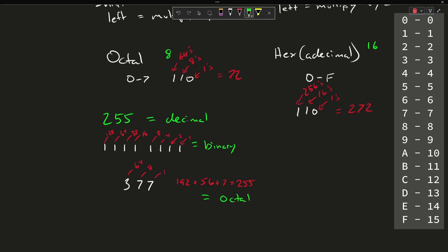In hexadecimal, 255 ends up being FF. The ones place holds F and the 16s place holds F. So we get 16 times 15 plus 15, which is 240 plus 15, equals 255.